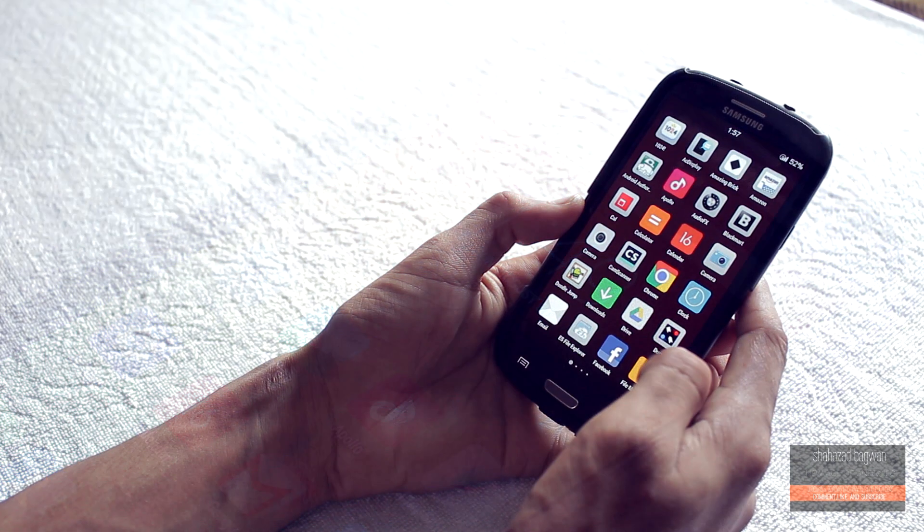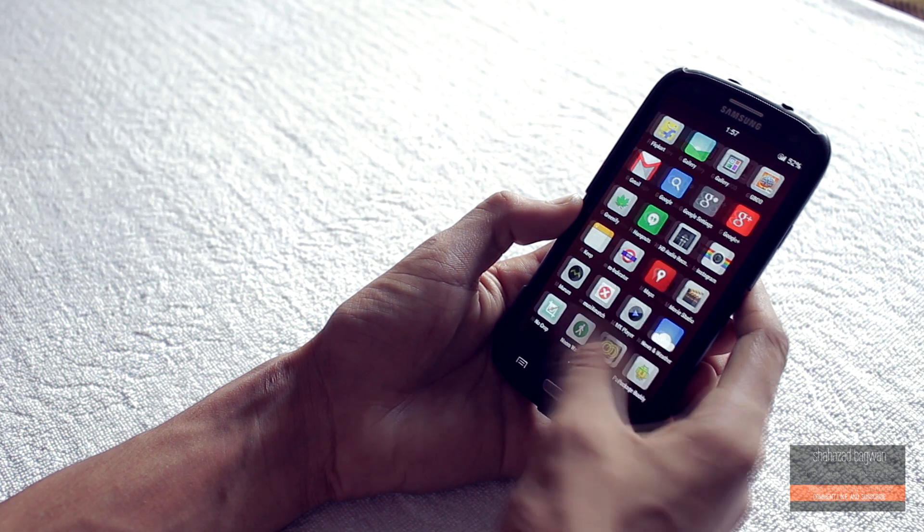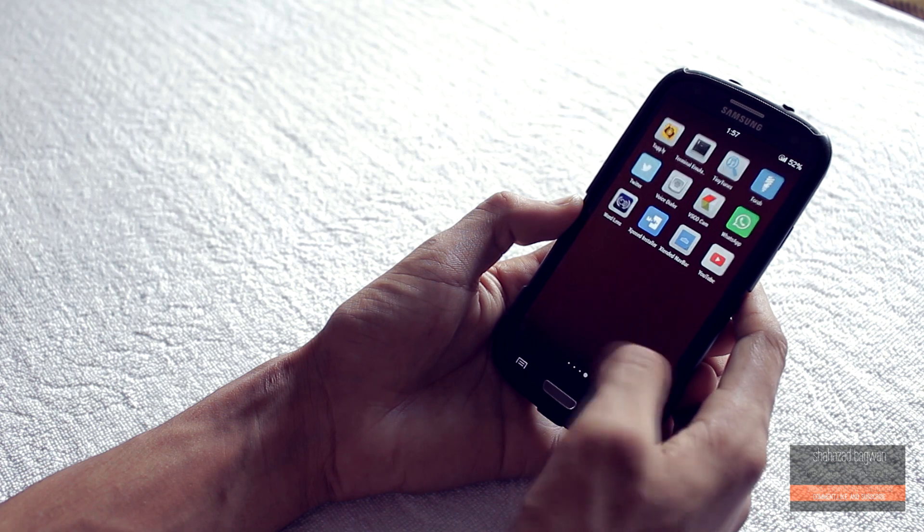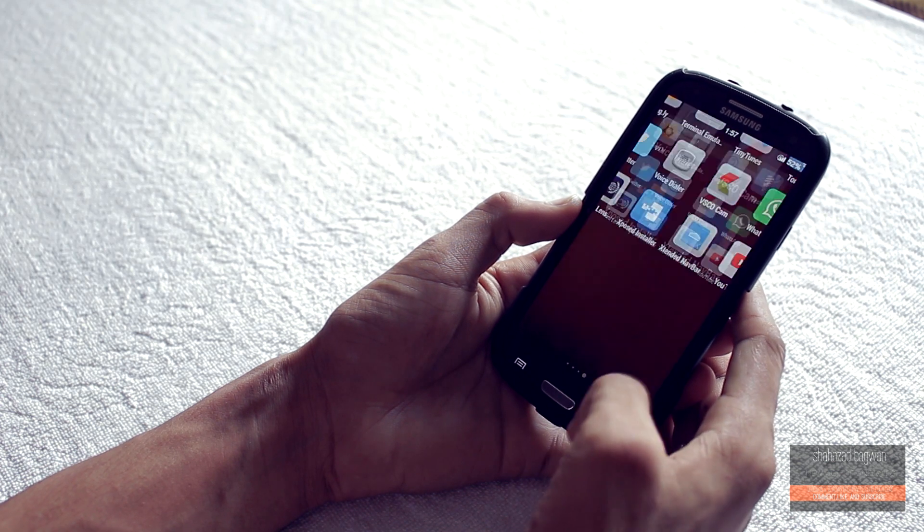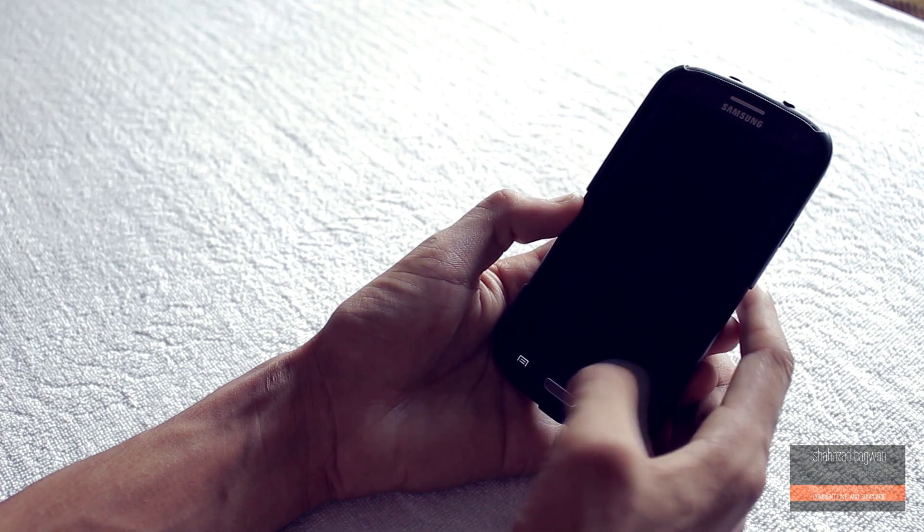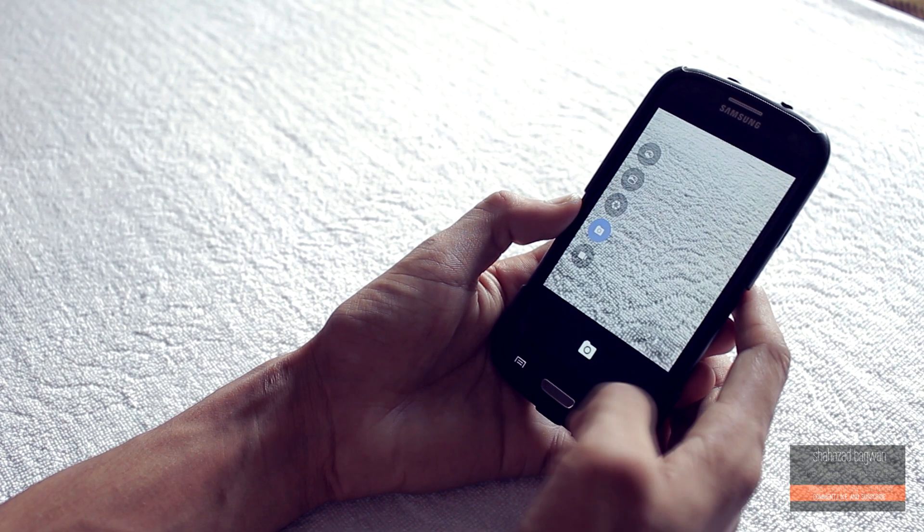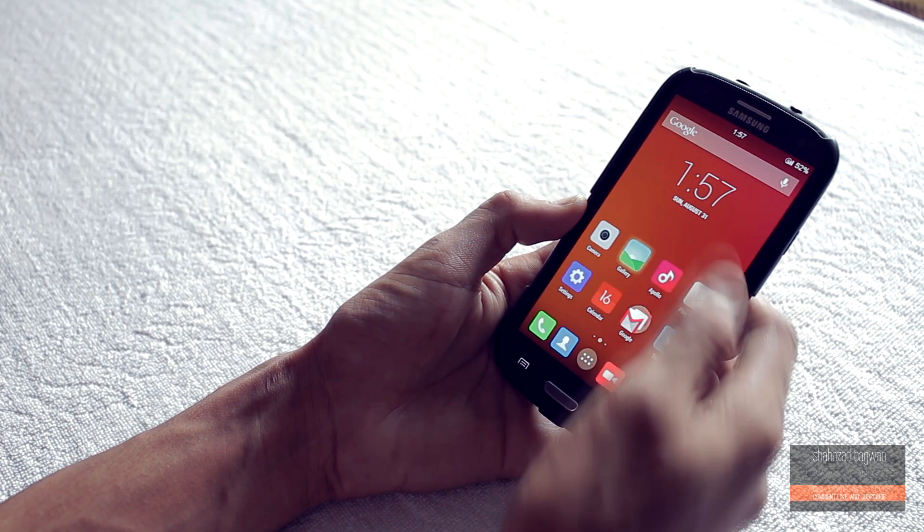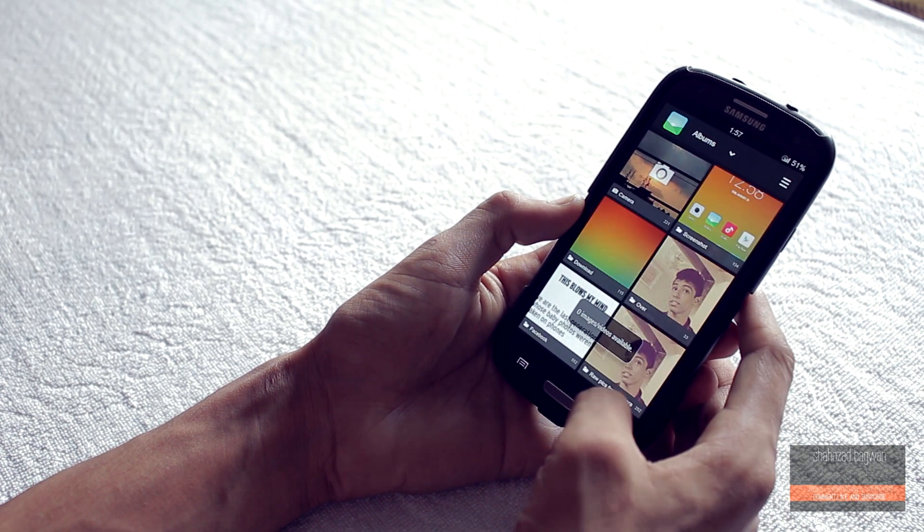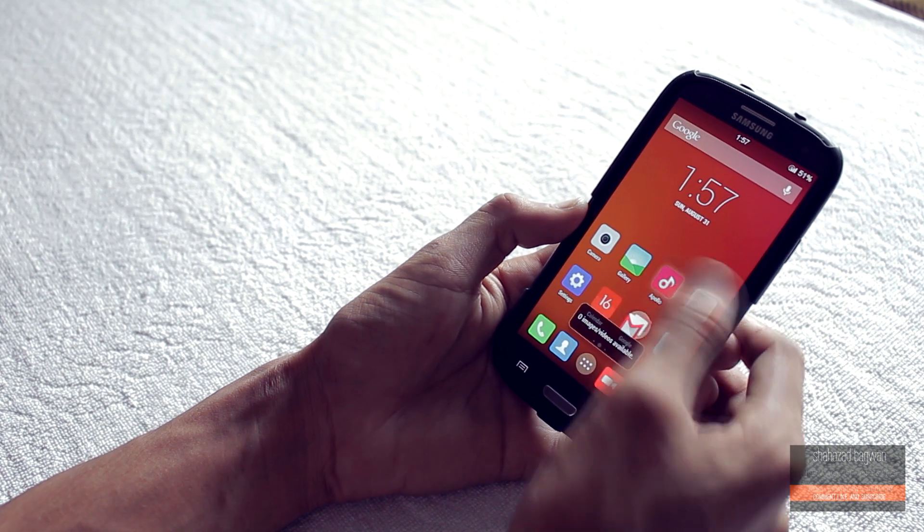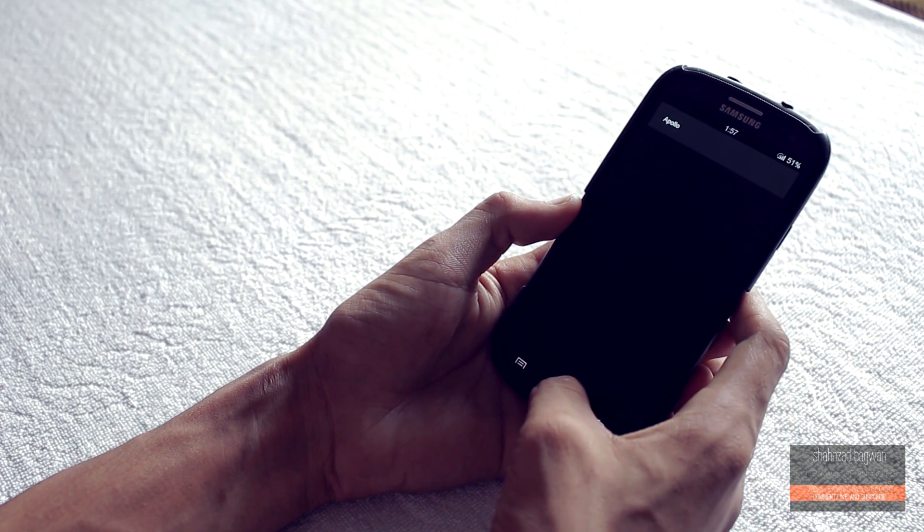UI of some apps are changed and even third party apps looks nice.